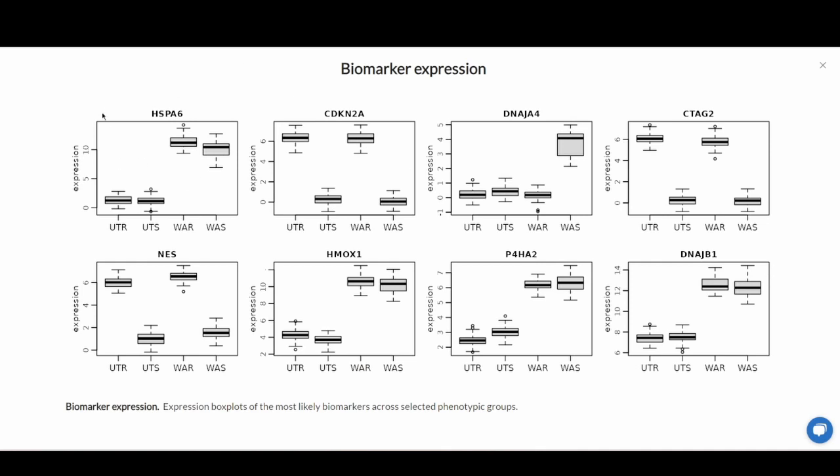You can see the top two correspond to the heat shock protein A6 and CDK-N2A gene that were used to produce the decision tree, and you can see the expression across the different phenotypic groups.